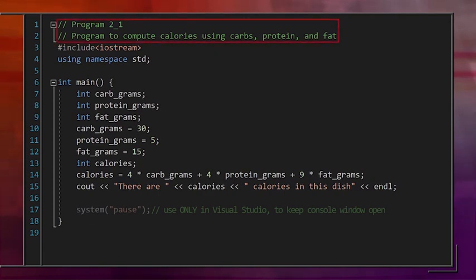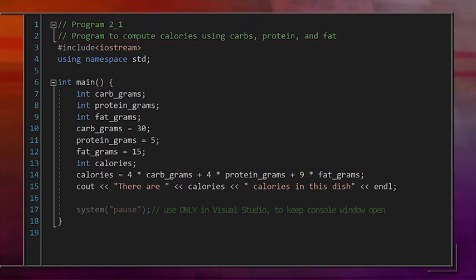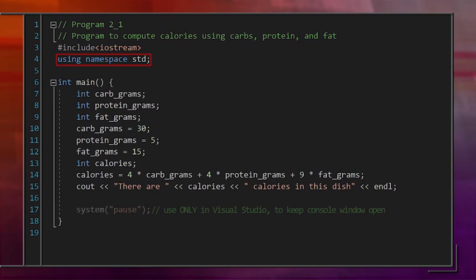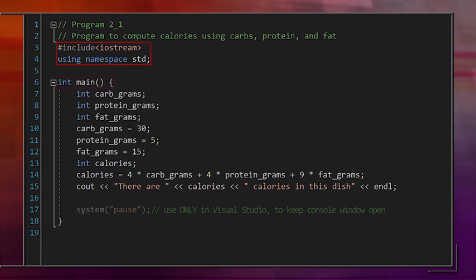Our comment at the top acts almost like a title, telling us that the program is to compute calories using carbs, protein, and fat. The program starts with the same enabling lines: #include <iostream>, using namespace std, and int main() with curly braces. These first two lines help us get access to the commands that we need, and the int main line indicates where the program should start.